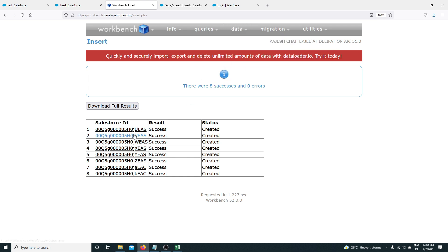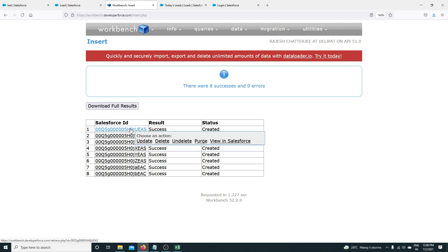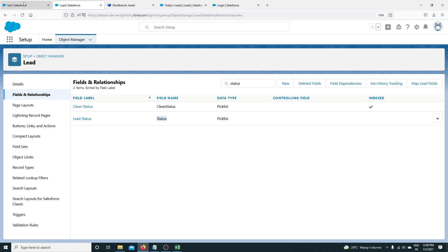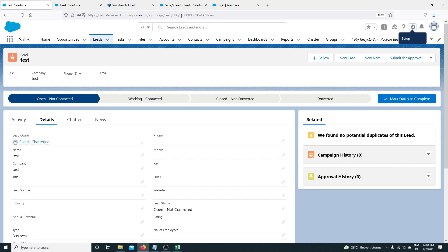Please make sure you provide the unique Salesforce ID when performing an update. Now, if you have thousands of records you want to update, how can you get the ID of all those records? Will you open each record and manually copy the ID from the URL? That's not possible.